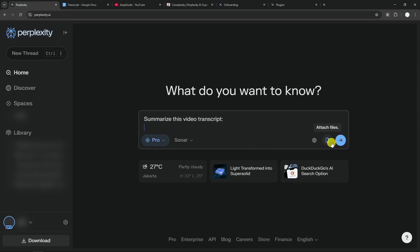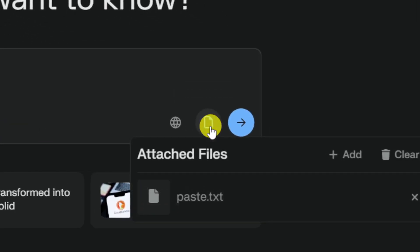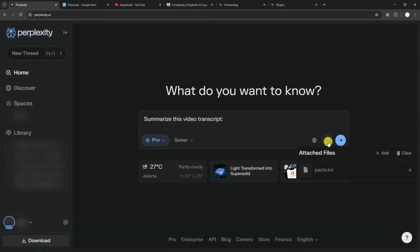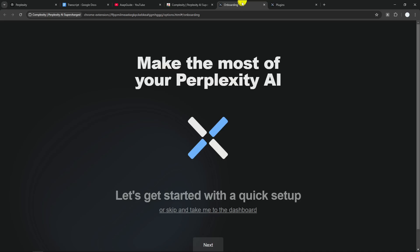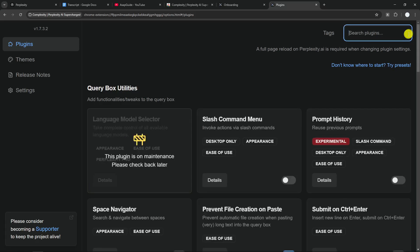It is still creating this document paste.txt. Now it used to work, but now it doesn't work anymore. But this is something that's going to be common a lot of times when you're using modules from Complexity. Sometimes they don't work because Perplexity might have updated the user interface and the plugin suddenly becomes obsolete.